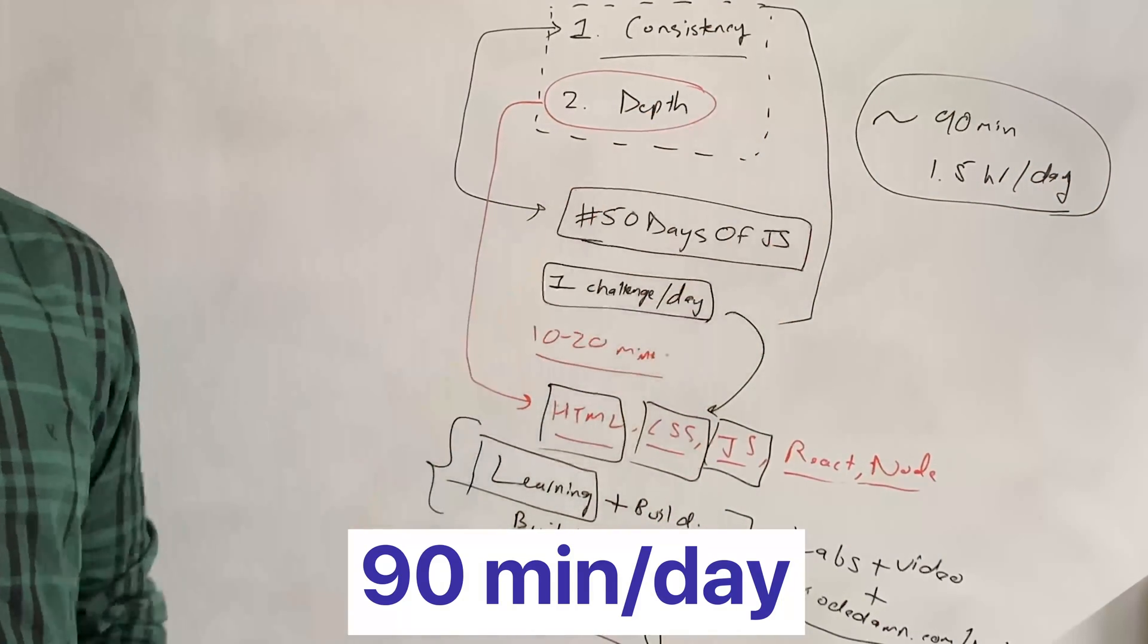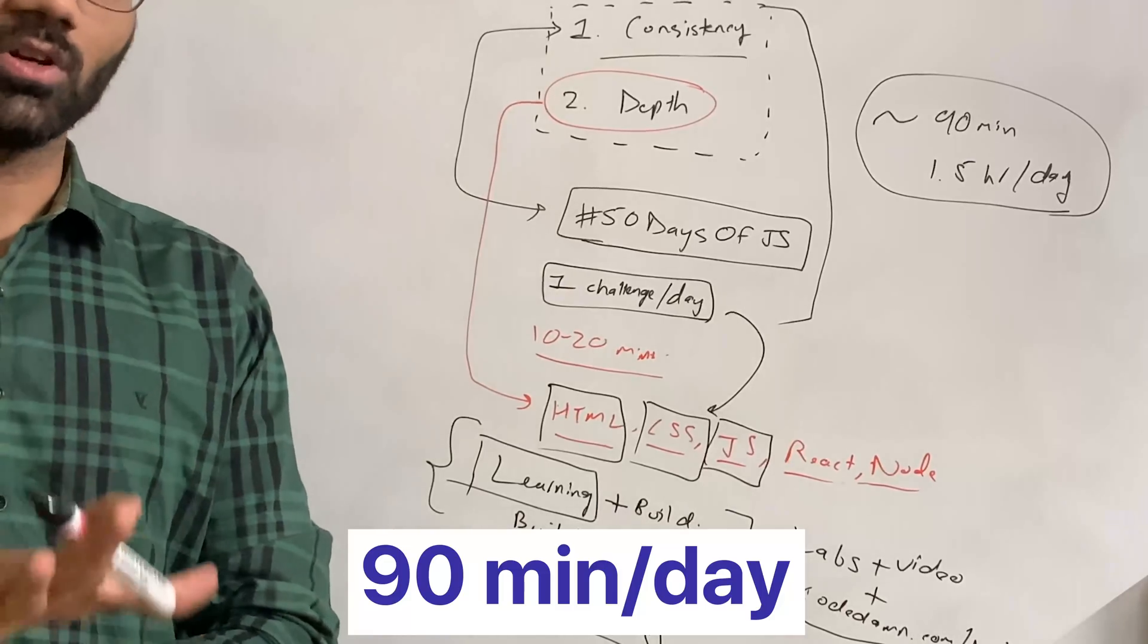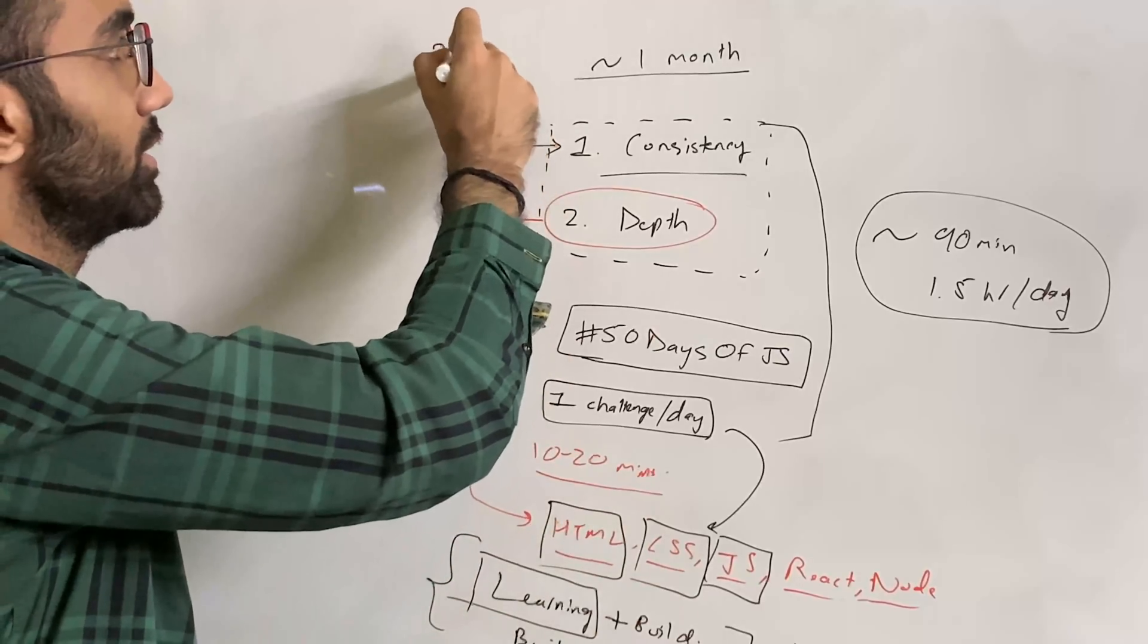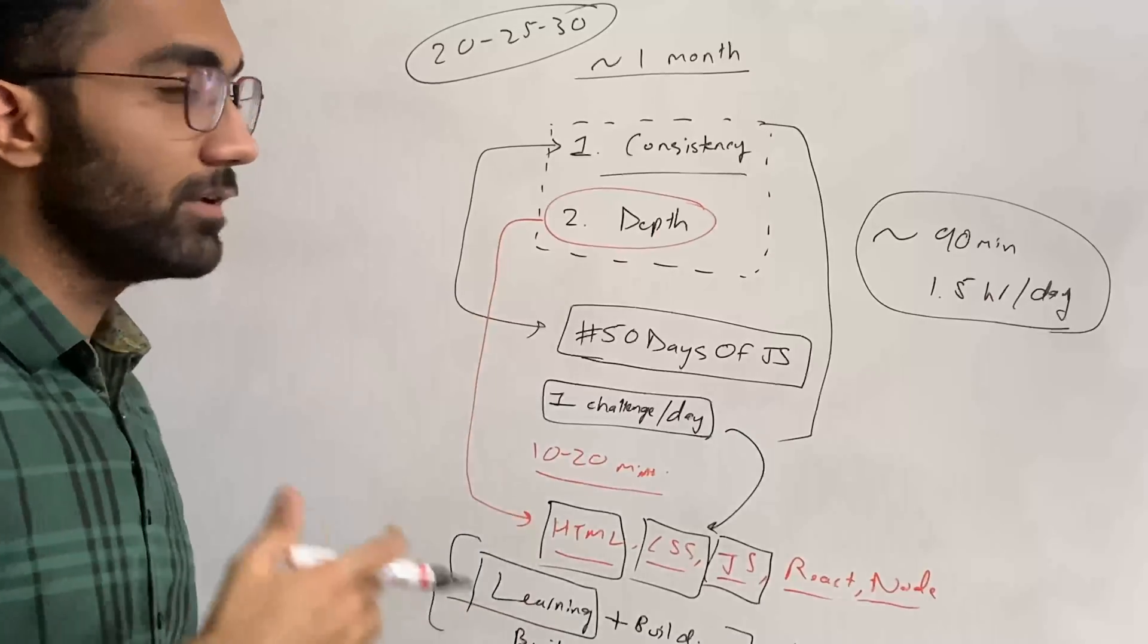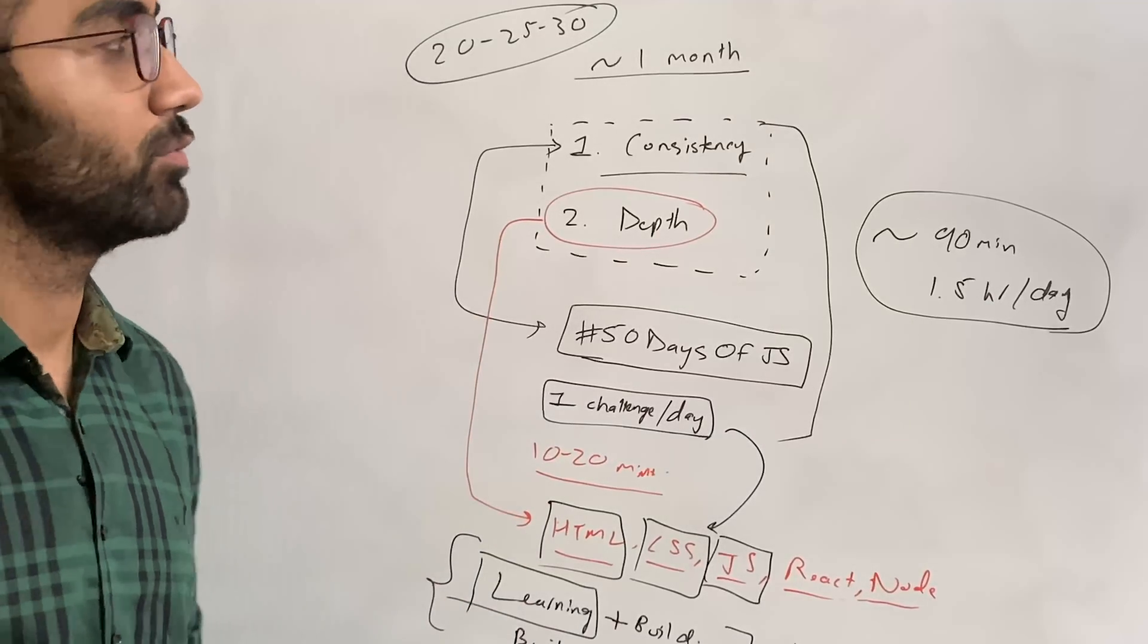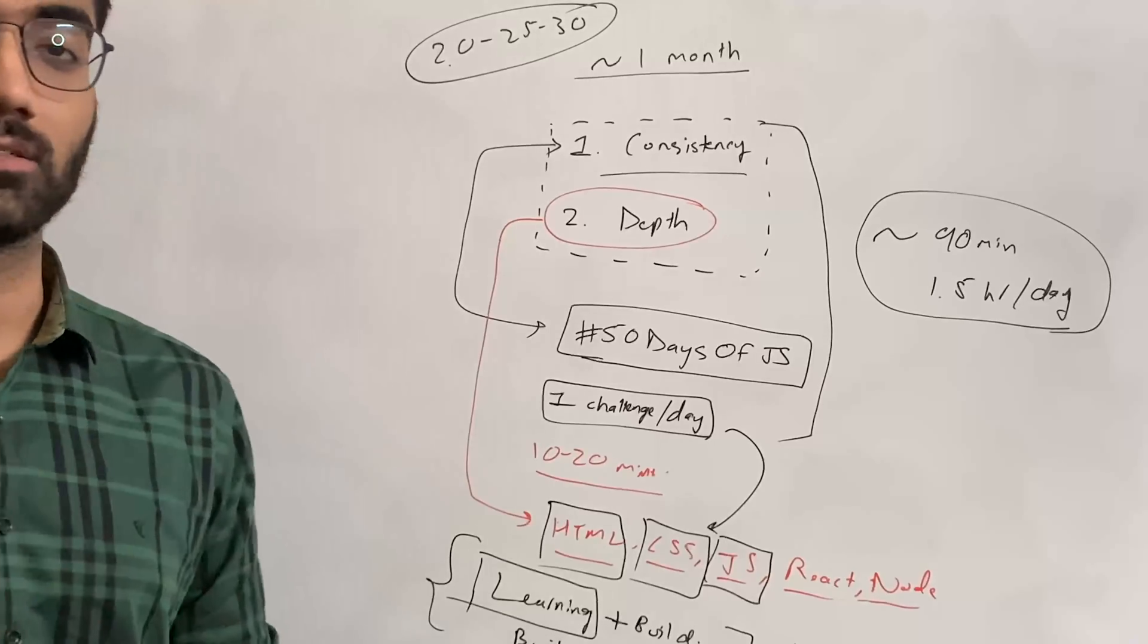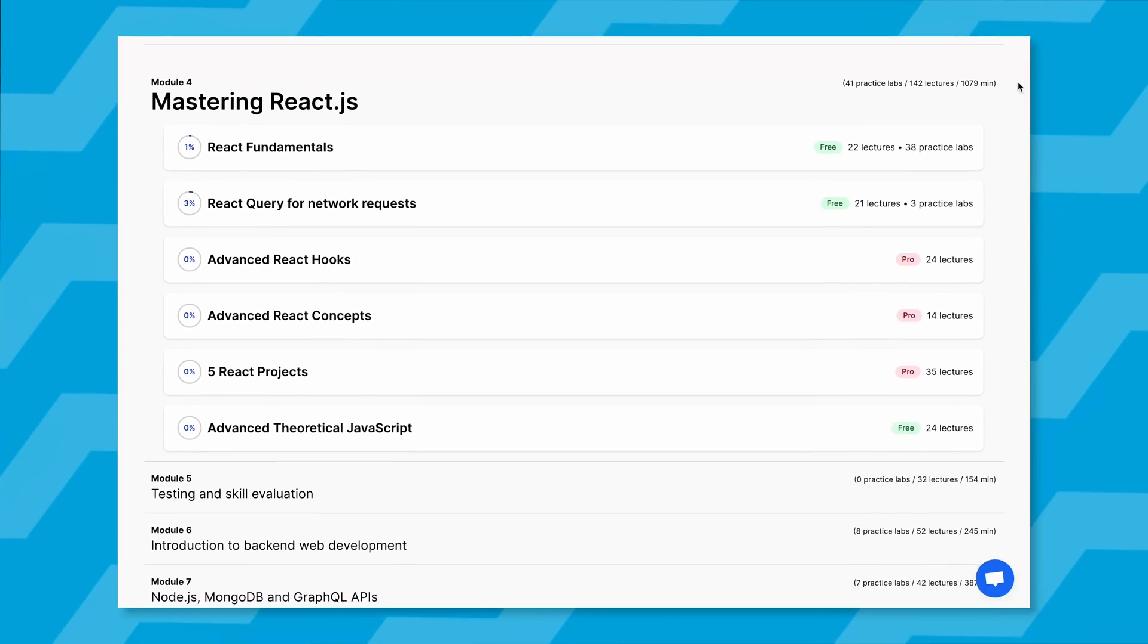Trust me on this one: when the year ends, whether that's 20, 25, or 30 days from now, you will feel a difference. You'll see a difference between where you were 20 days ago and where you are at the moment.